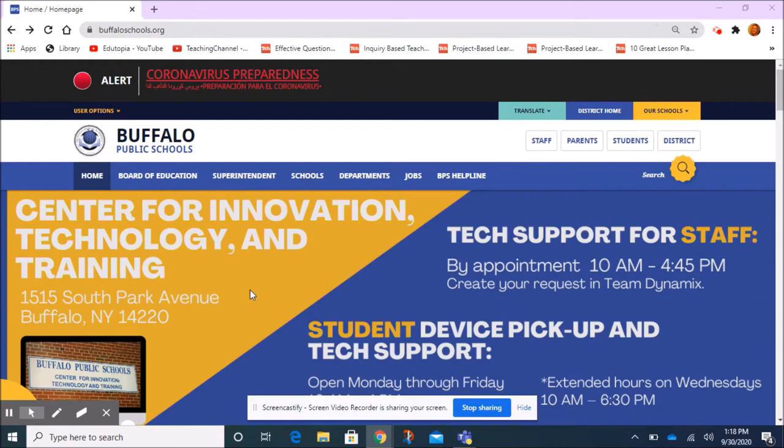Hi, everyone. In this quick video, I'm going to show you how to access the Olmstead at Kensington 156 School Library main page. So when you open up your computer and go to the internet, buffaloschools.org should be the default page that you open up to. It should look something like this.